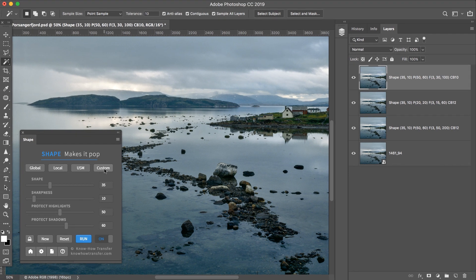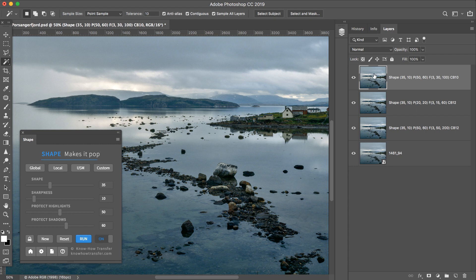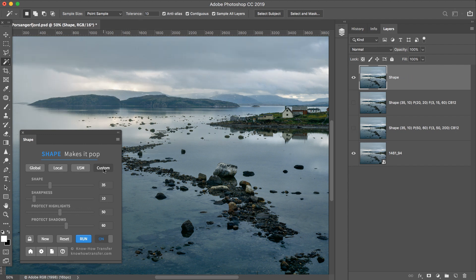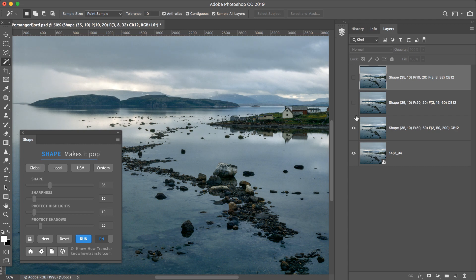Now I hit Custom again, and this one will replace the previous one, because I didn't hit New.